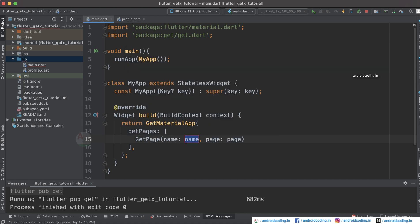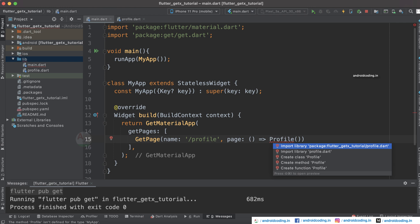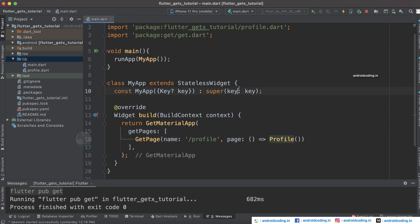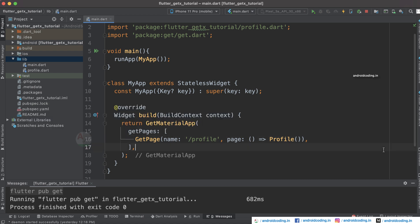In getPages, specify a GetPage with the name set to 'profile' and the page set to the Profile widget. Once imported, you can see the profile page is configured. Likewise, you can add different pages such as a settings page or about page in the same format.